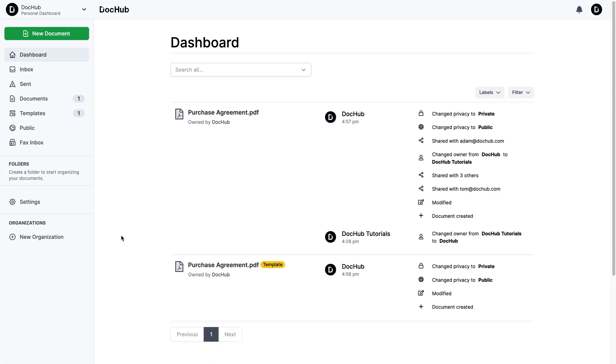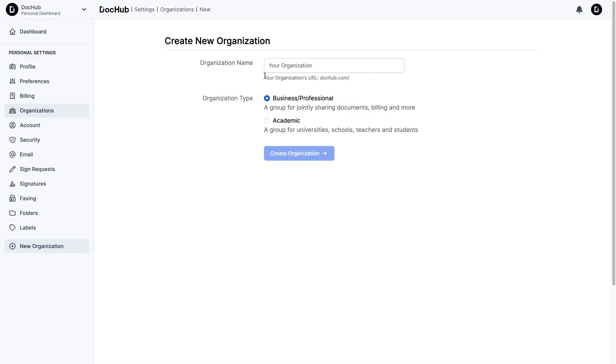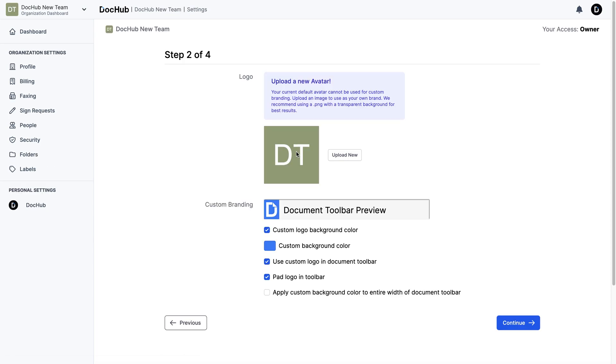At DocHub, you can create organizations to collaborate on documents and templates. From the dashboard, click the New Organization tab. Name your organization and choose its type.